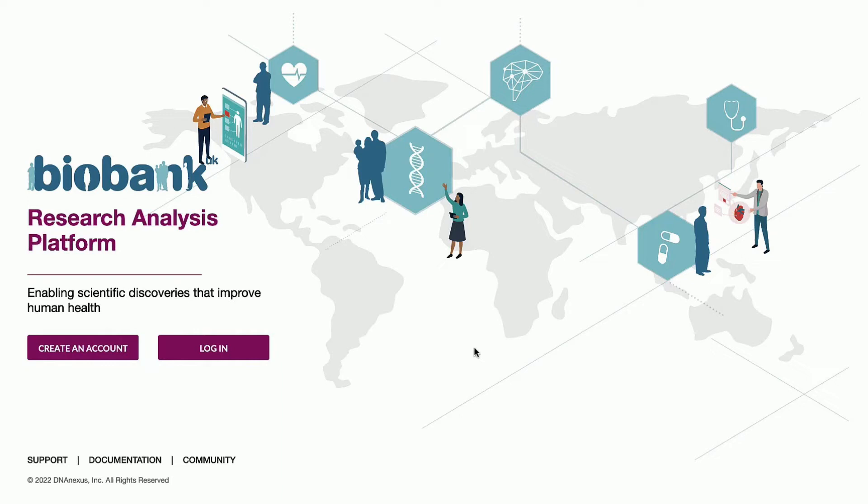It's the one-year anniversary since we launched the UK Biobank Research Analysis Platform, also known as UKBRAP.